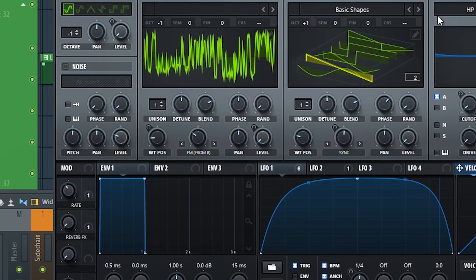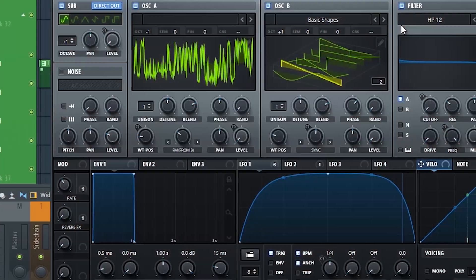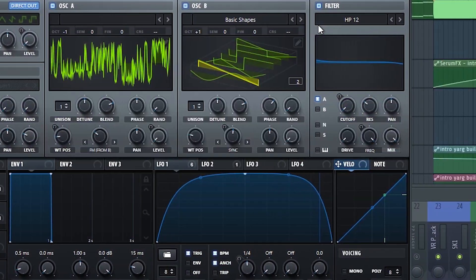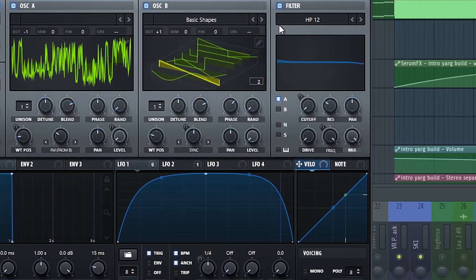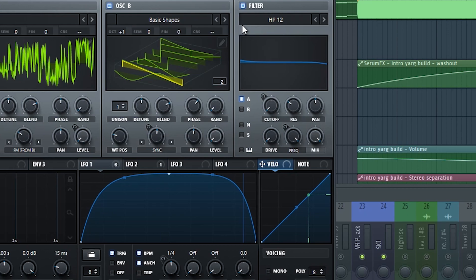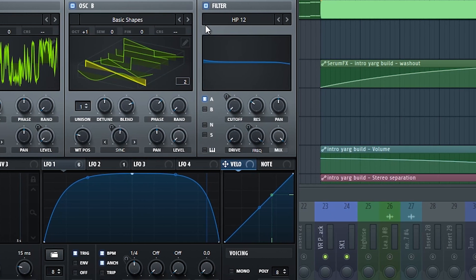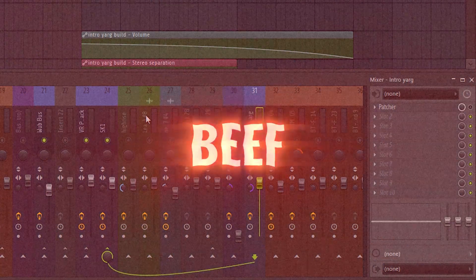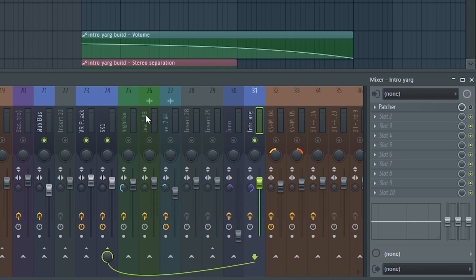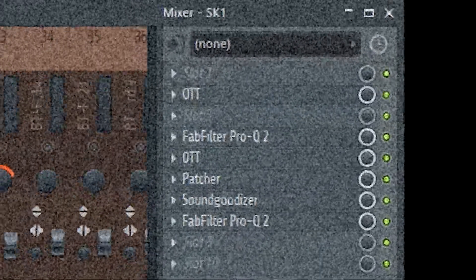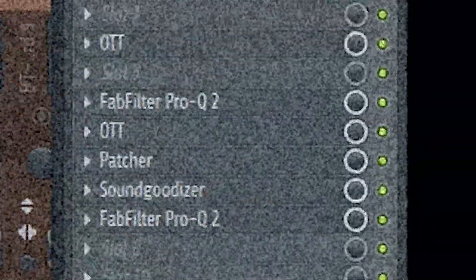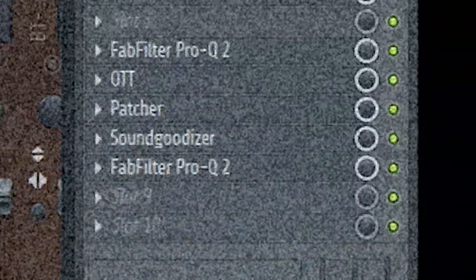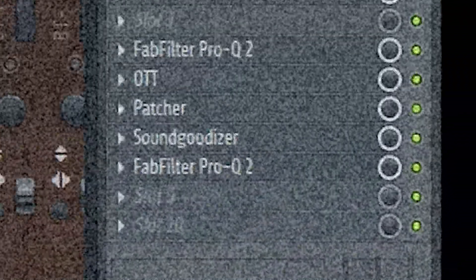That's not beefy and or juicy, you know, the words that people use to describe dubstep wubs. So what I did to beef it up is put it through a whole bunch of OTTs and a Sound Goodizer.